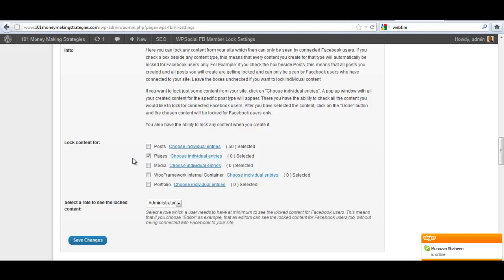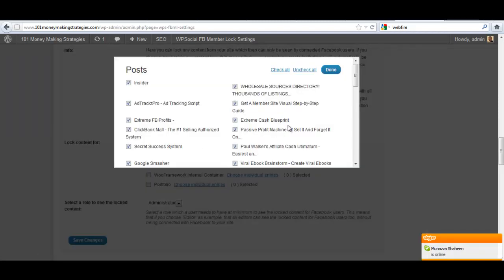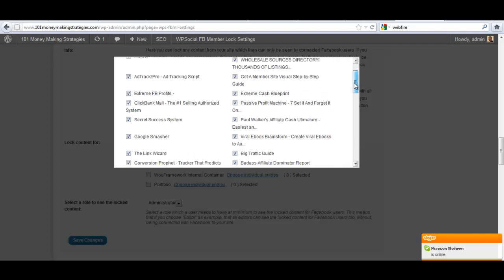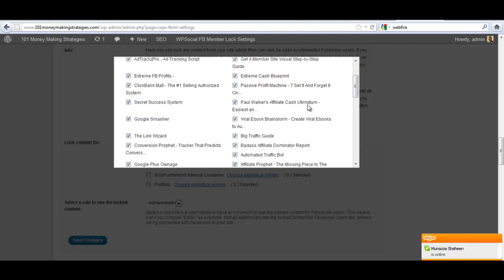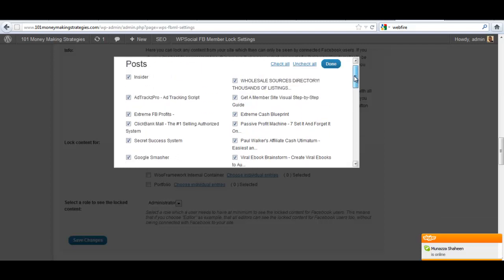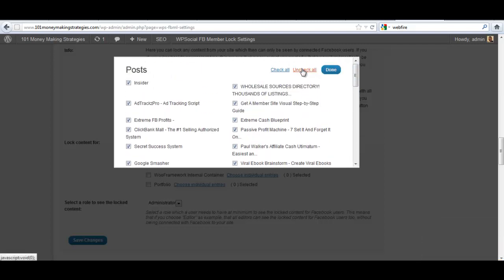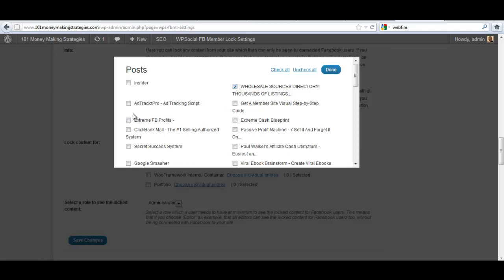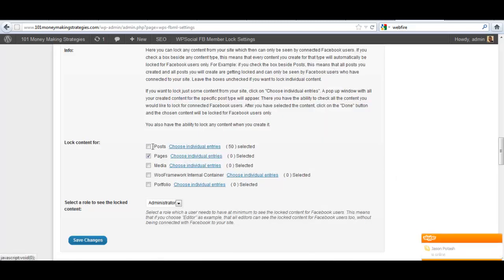You can either choose not to select all posts and then choose individual entries on your site. You can go in and you can uncheck all, check all, select specific posts that you want protected only, whatever you want to do.